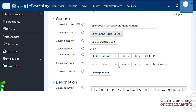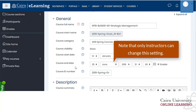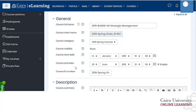If a course shows under past courses but you want it listed as current, you need to change the start and end date on the course itself. Keep in mind that when you do this, it will change the dates for your students as well.